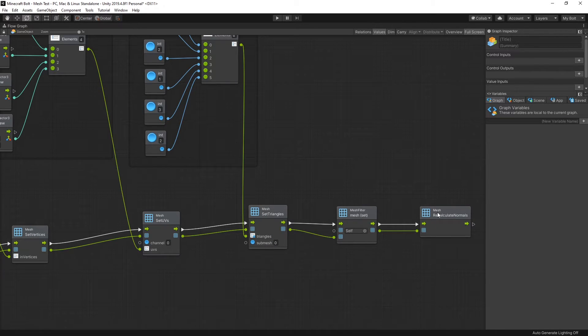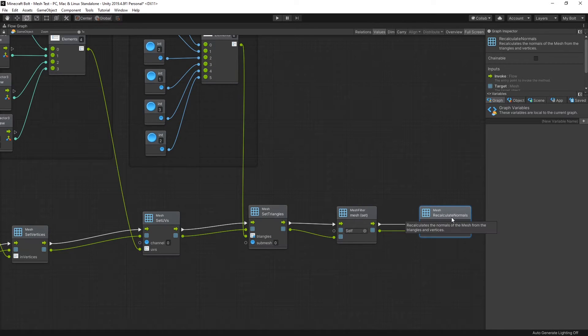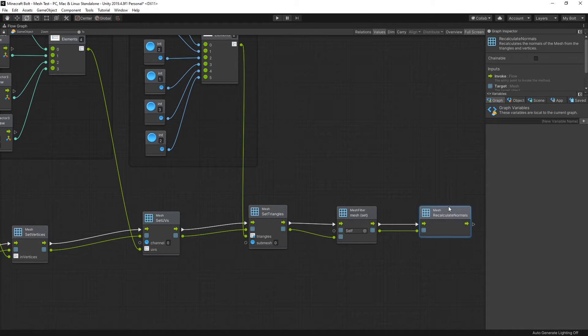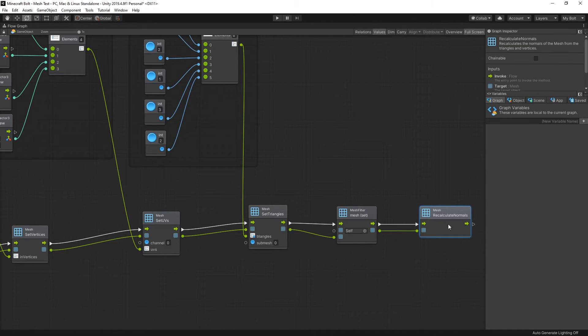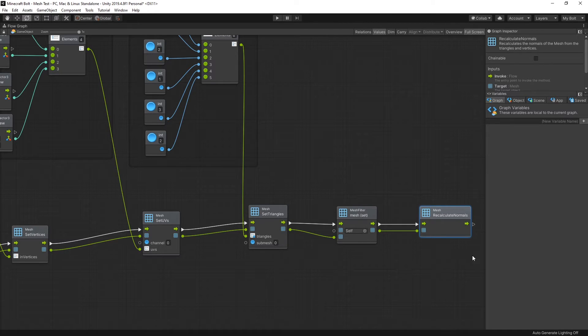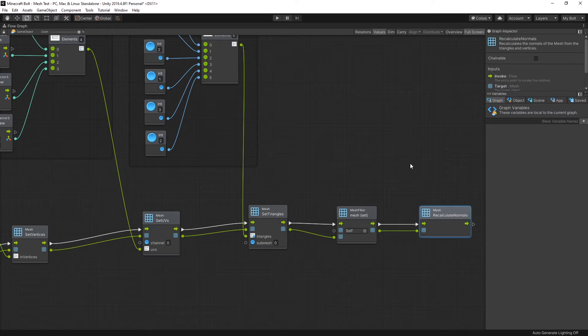The only thing that I added is this right here: recalculate normals at the end. I had to do that because I'm actually running a 3D game, so to fix the lighting for my mesh I had to recalculate the normals, and Unity calculates normals automatically.